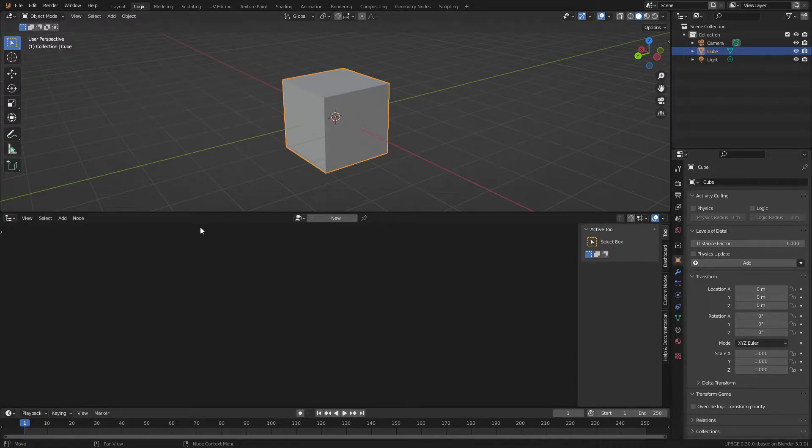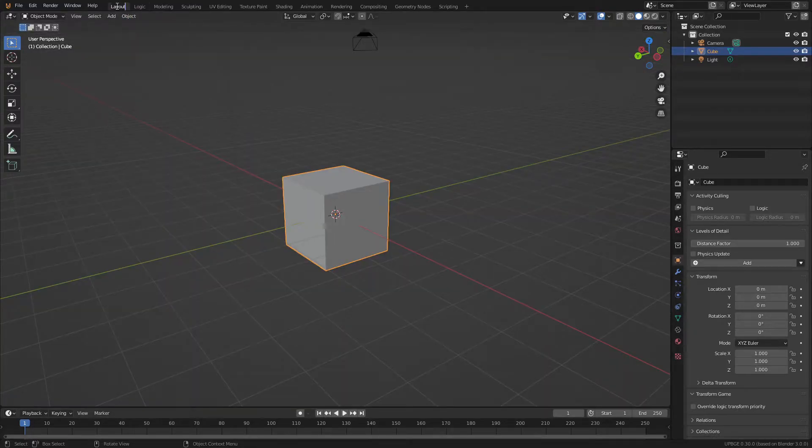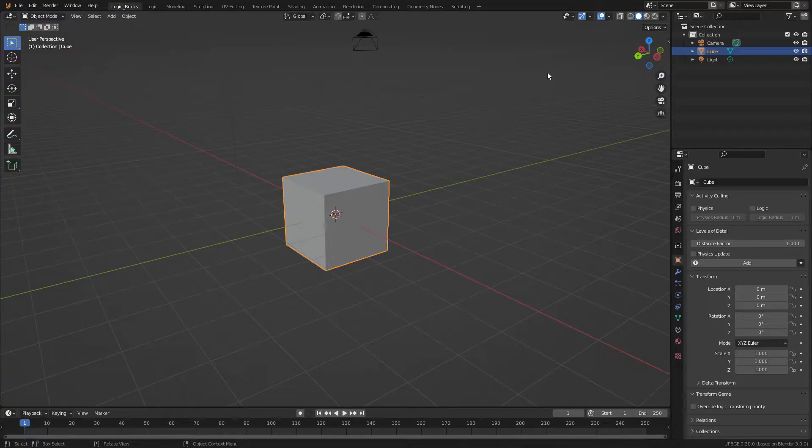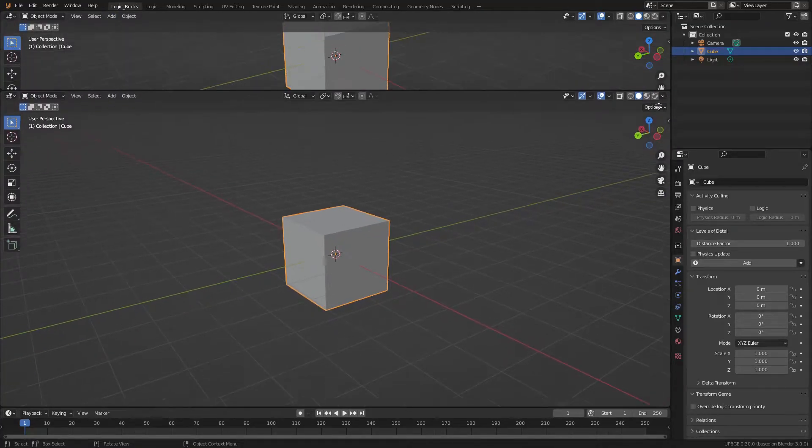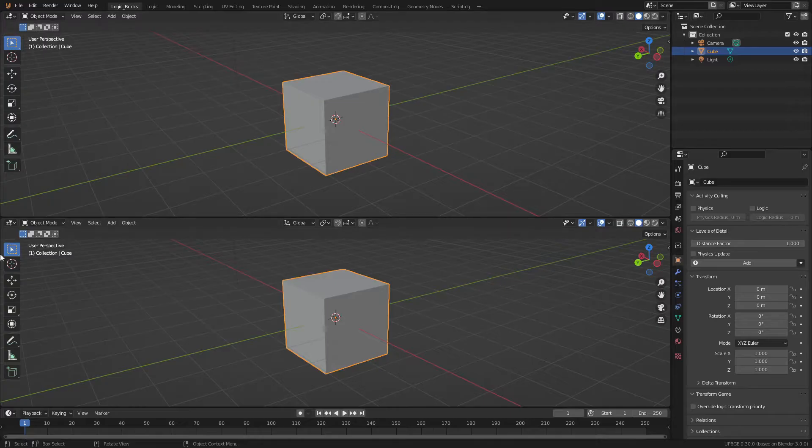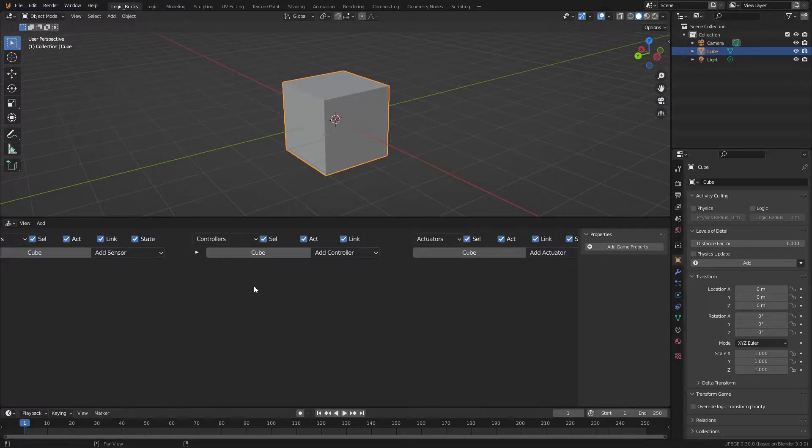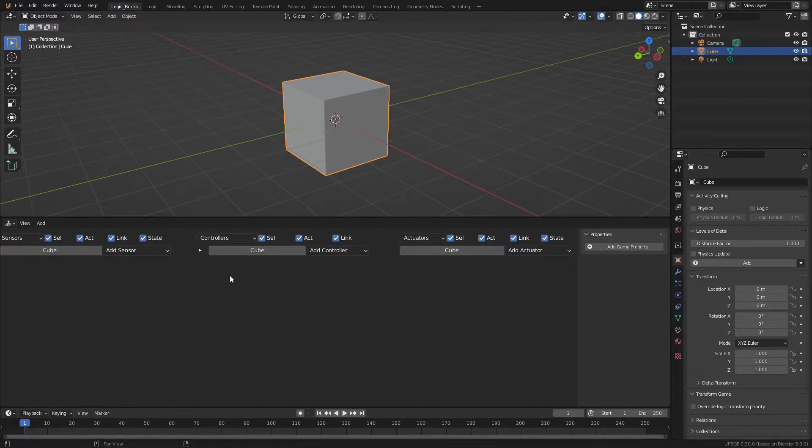But there's another way to add logic to a game. So we're going to go back to our layout here and we're going to call this logic bricks. So this is going to be a different style of coding for our game. We're just going to do the same thing: drag down, split the screen, and then go over to logic brick editor. And this is going to be a different type of logic nodes.